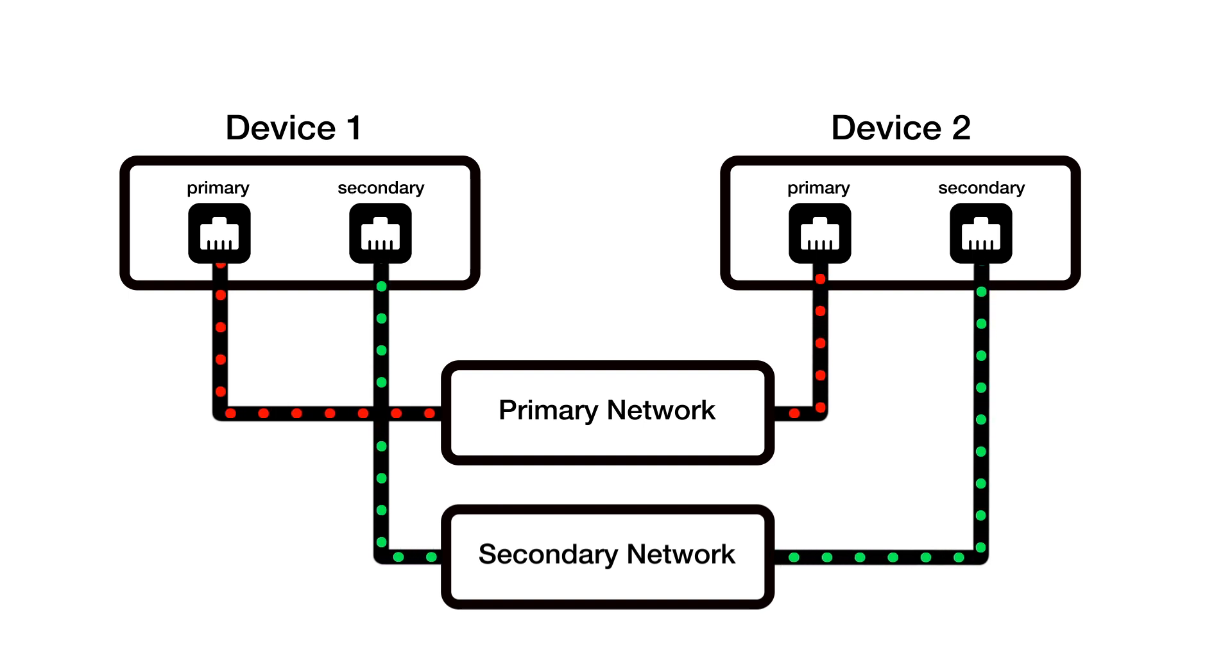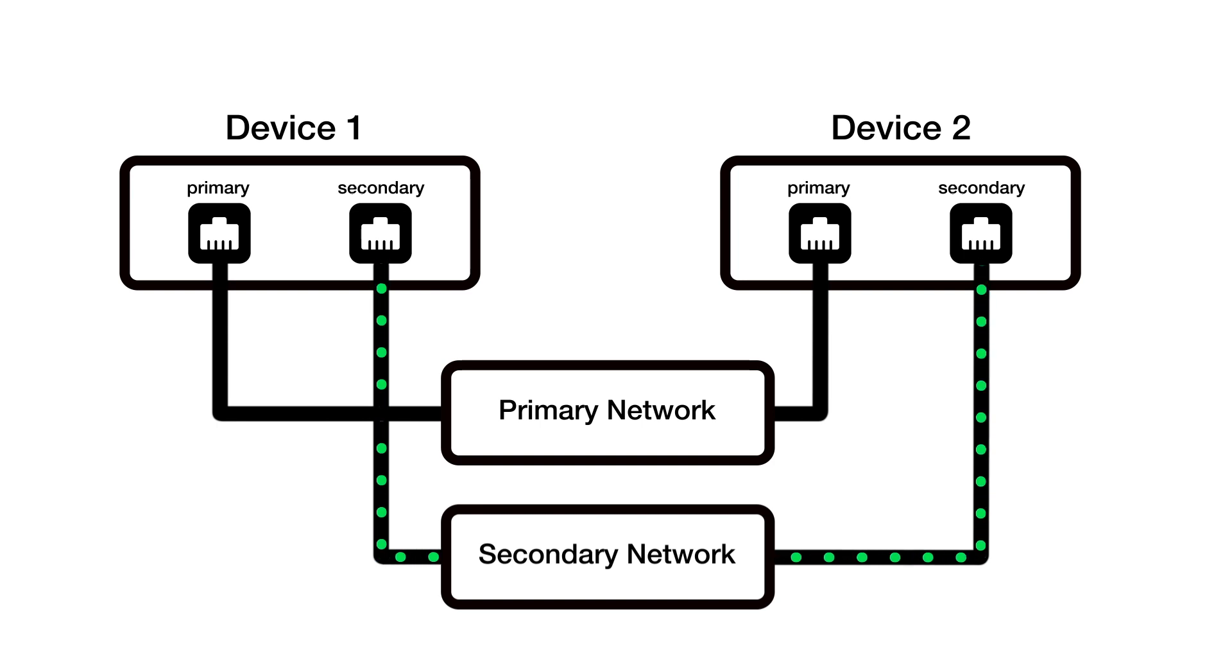Dante sends identical audio flows into both networks at all times. If a path on the primary network is broken for any reason, such as a cable being pulled out or a switch power supply failing, the redundant network is instantly used. This happens without any audible artifacts such as clicks or pops.